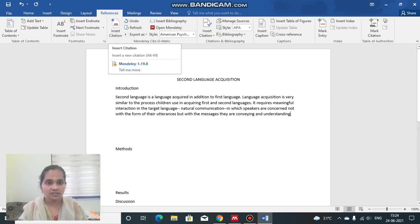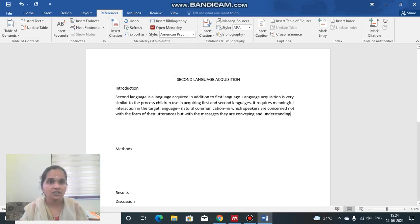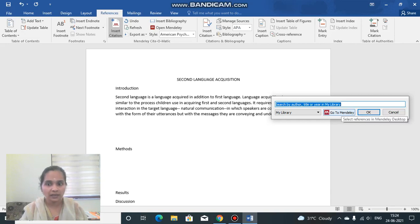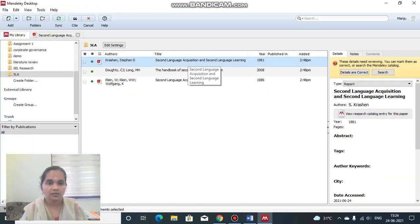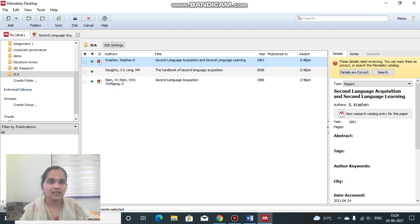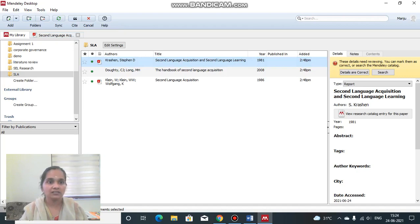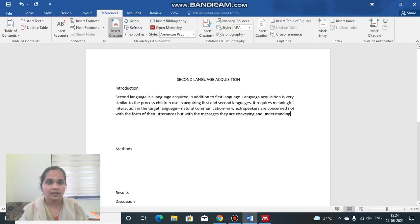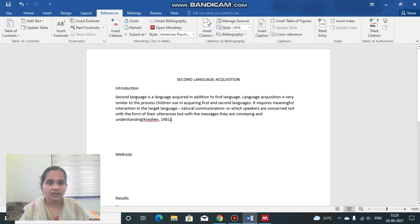Now you can insert a citation. Keep the cursor where you want to add the citation, click the References tab, then Insert Citation, and a box appears. Go to Mendeley, find the paper you took the sentence from — I took the sentence from Krashen's Second Language Acquisition — select it, then click the Cite option near Sync. After a refresh, you can see the citation appears properly: Krashen, 1981. It is very easy to do this.